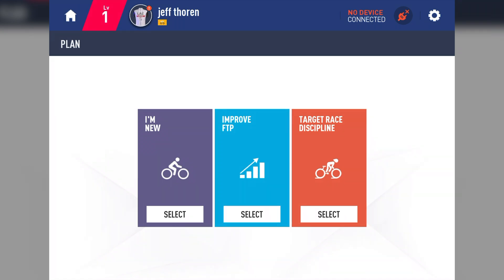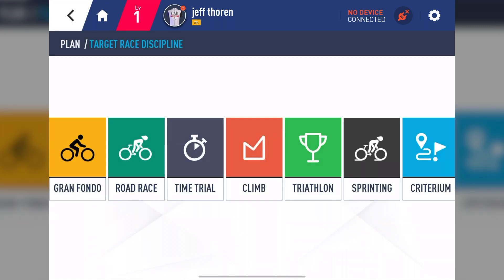The titles are pretty accurate to what you'll find inside each one. For instance, if we tap on Target Race Discipline, you can see all the specific categories to help you perfect a specific area in which you want to improve on.